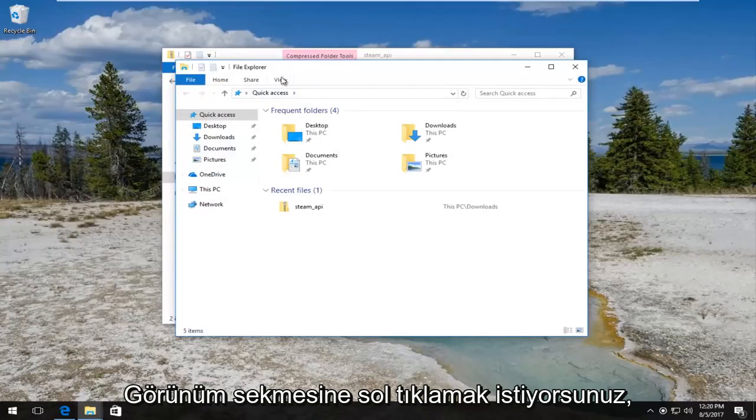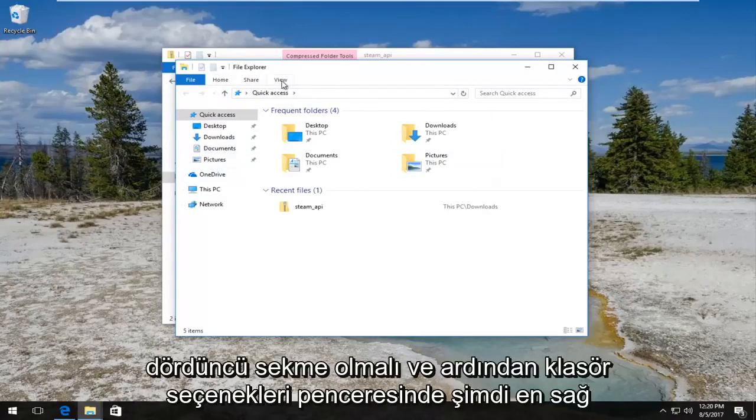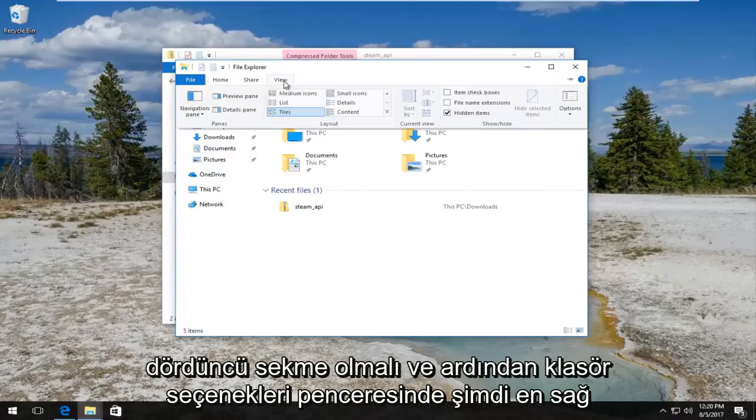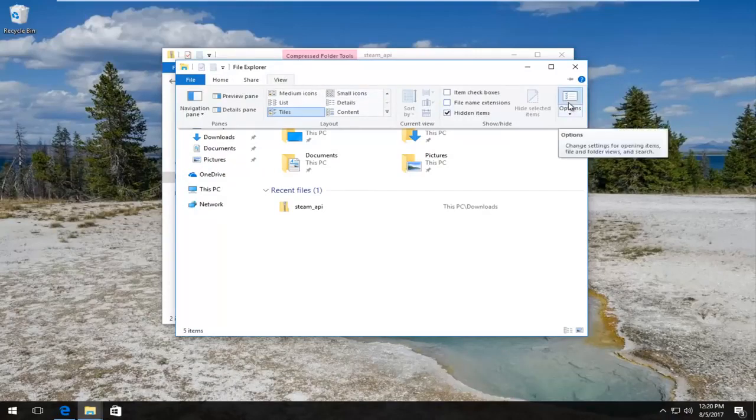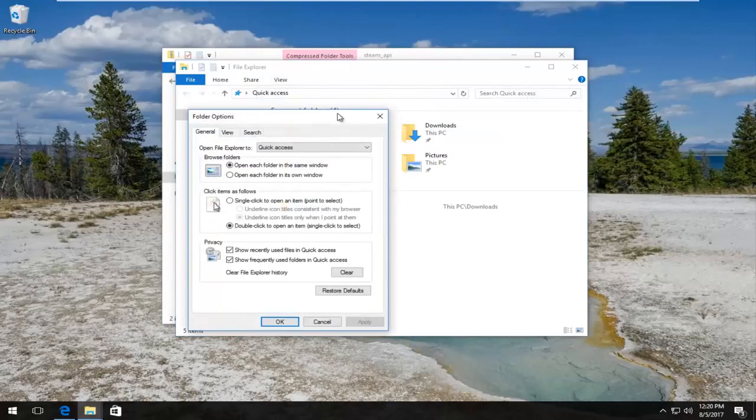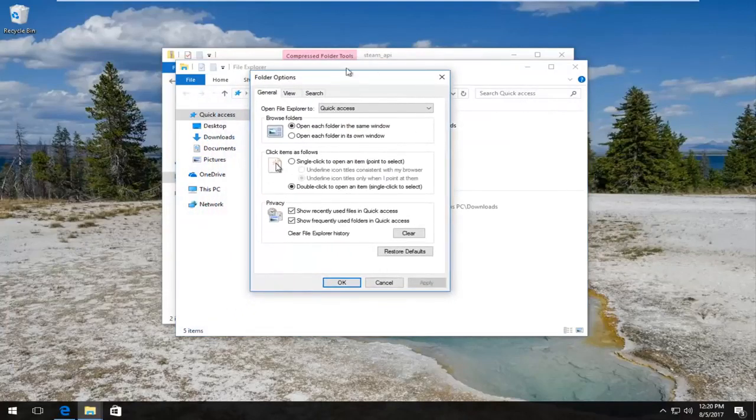Now you want to left click on the View tab on the File Explorer window. So it should be the fourth tab over. And then you want to left click on this Options area on the far right side.